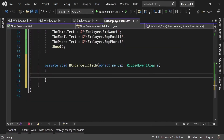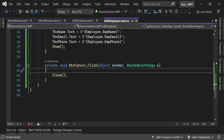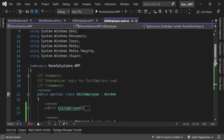Let's stop this and go into the EditEmployee screen. I'm going to double-click on the Cancel button and just call the Close method. This Close method is built into the Window class.